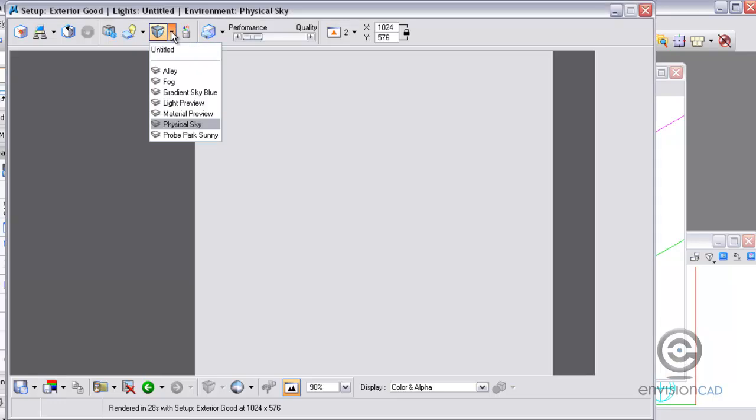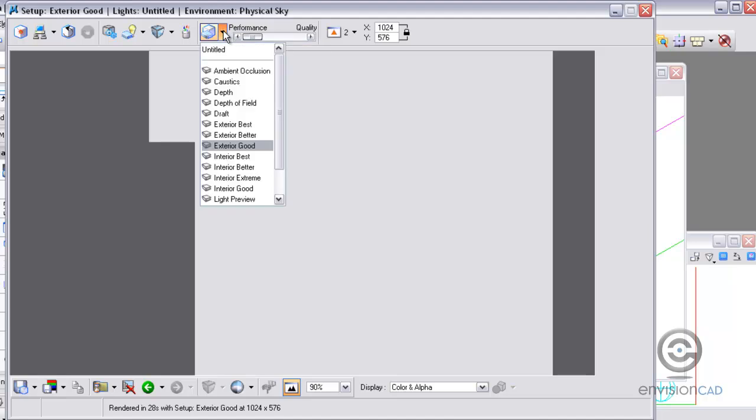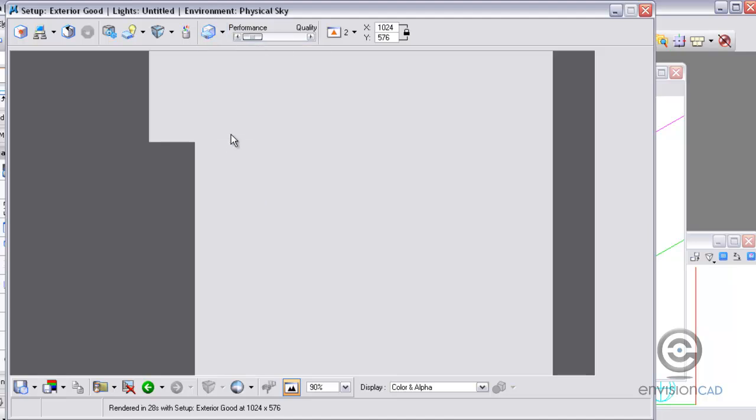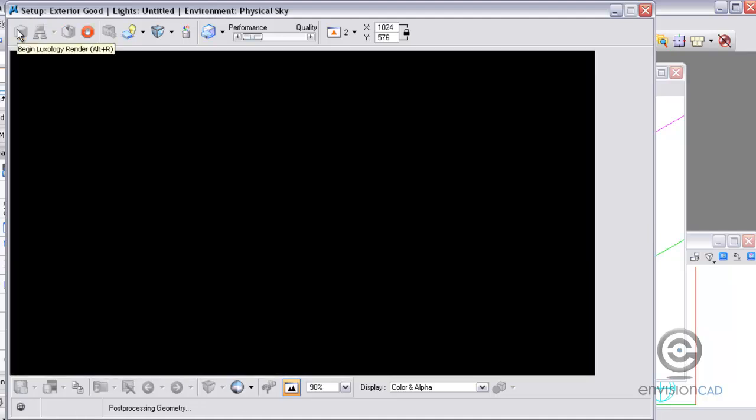I'm also going to set up the environment. I'm just going to use a physical sky. And as far as the performance goes, I'm just going to use exterior, good. Okay, with all that set up, I just need to make sure that my view 2 is the active view. And I'm going to go ahead and render this.